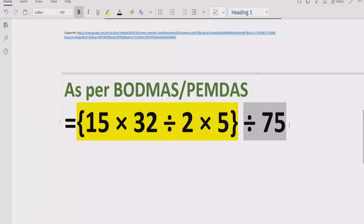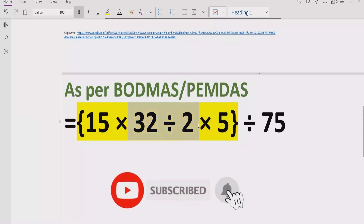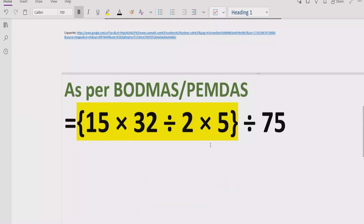Outside the bracket we have a division by 75, which we will solve after the bracket. Now, inside the bracket we have multiplication and division. Some people say when using PEMDAS they will solve all multiplication first, or using BODMAS they will solve division first — but that is not the rule. You cannot solve all multiplications or all divisions first independently.